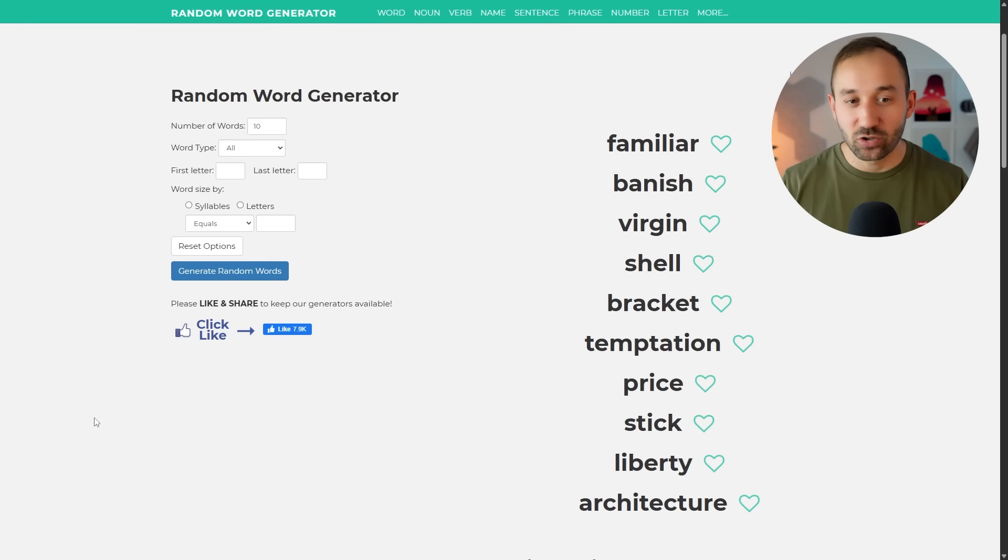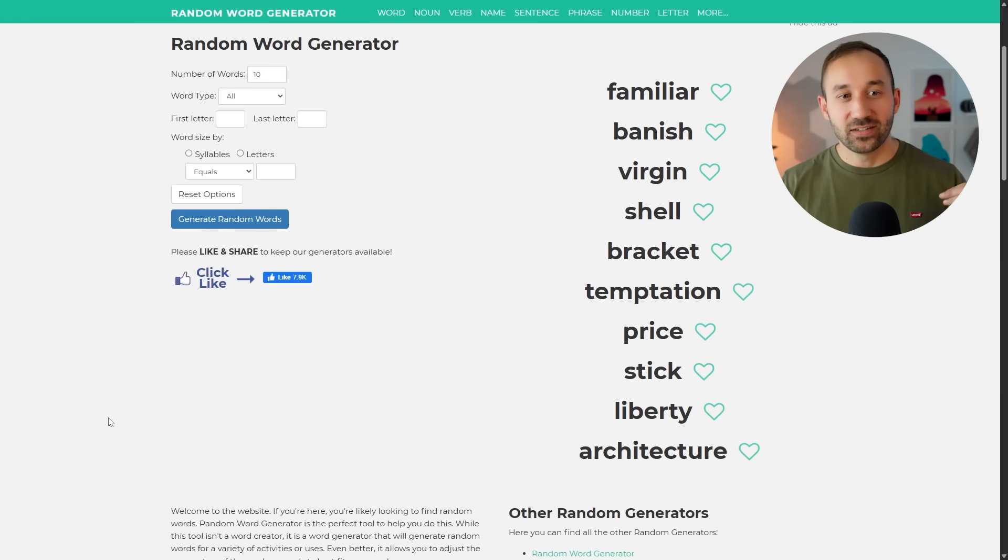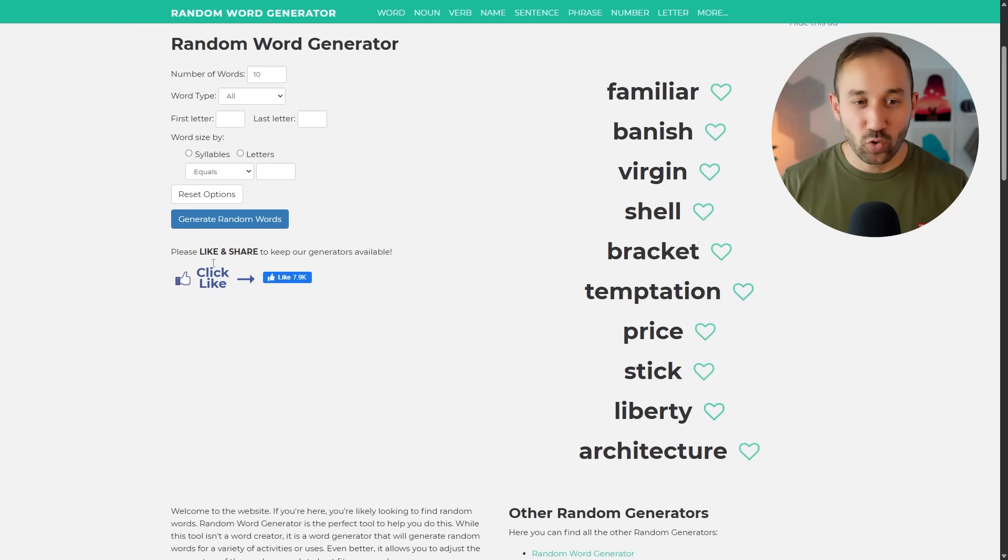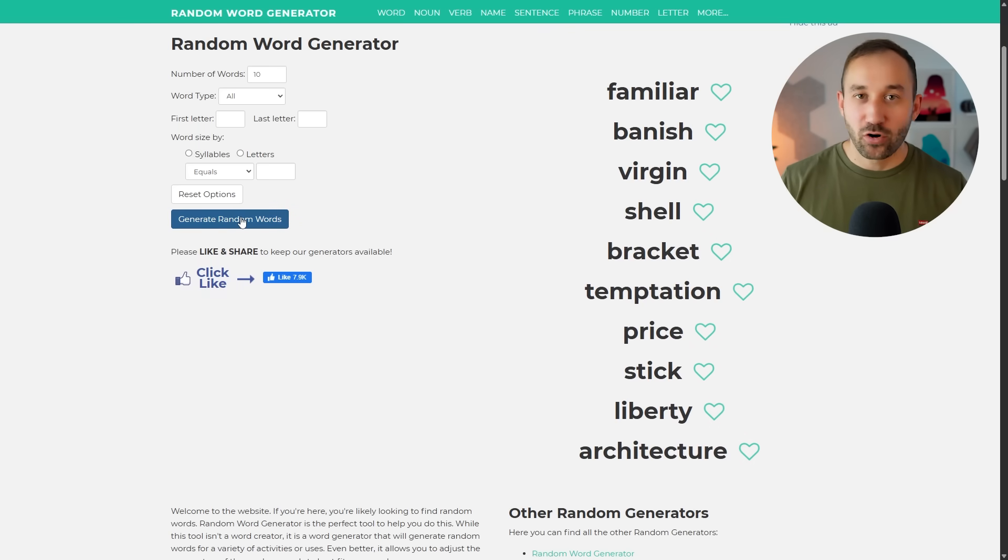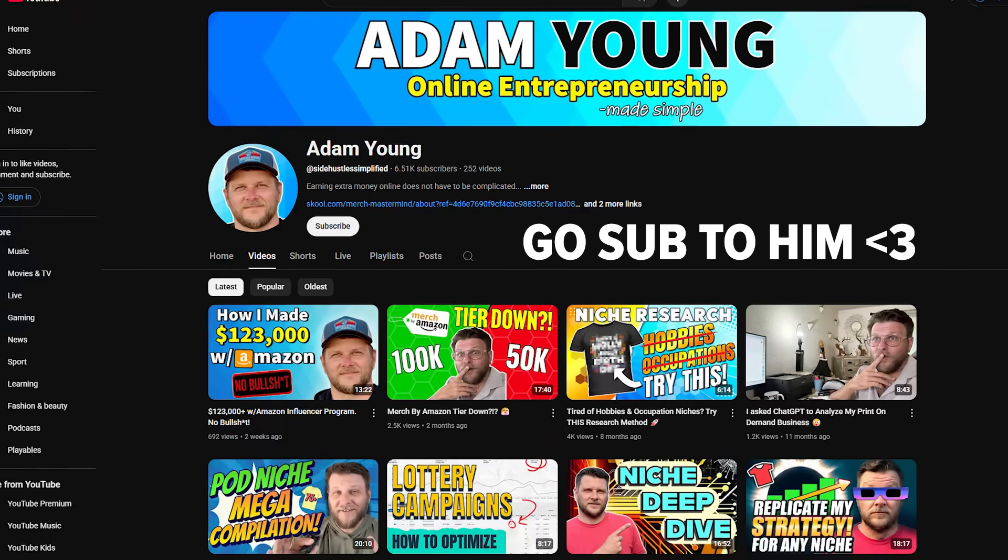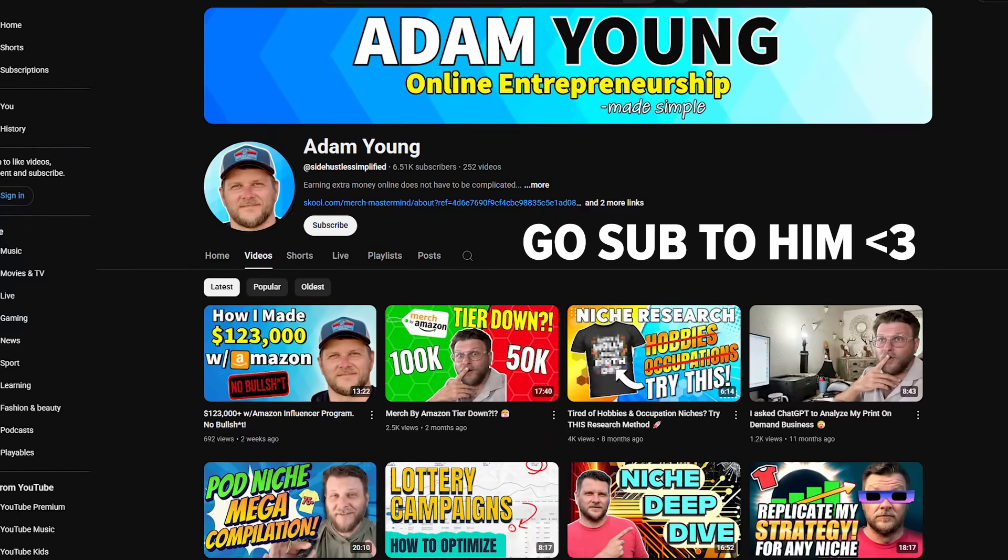And to explain the actual agent workflow or what it does is essentially it uses two websites in combination. The first one being the random word generator,